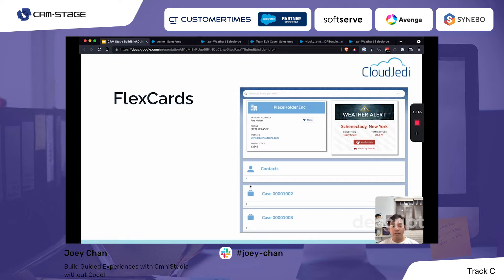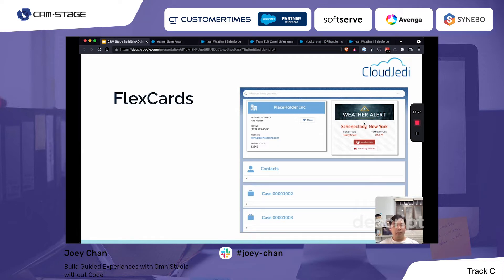Here's a quick example of what a FlexCard looks like. We have information about a specific account — the primary contact's name, phone number, website, postal code — and within a menu you can trigger additional actions. On the right side, we see one of OmniStudio's features: integrating with third-party systems. In this case, we're pulling weather data based on the account's zip code. Down below, we also have the capability to show multiple contacts and cases.